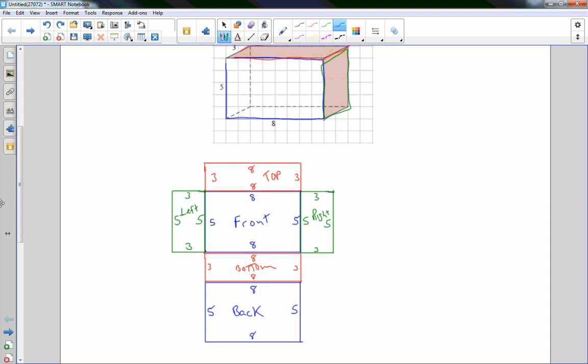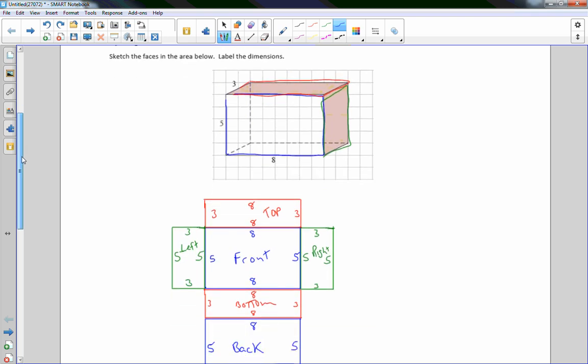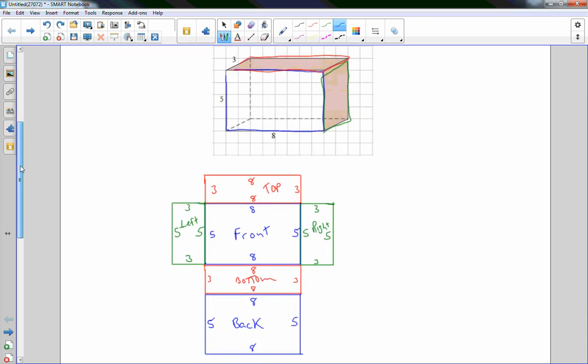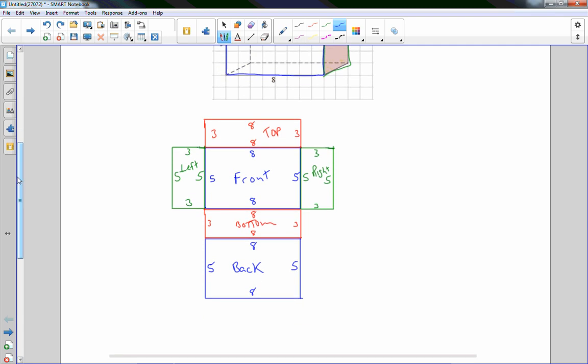So we have the top, bottom, left, right, front, and back. All color coded so the opposite sides match. And is that all they asked us to do? Sketch the faces, label the dimensions. So there they are.